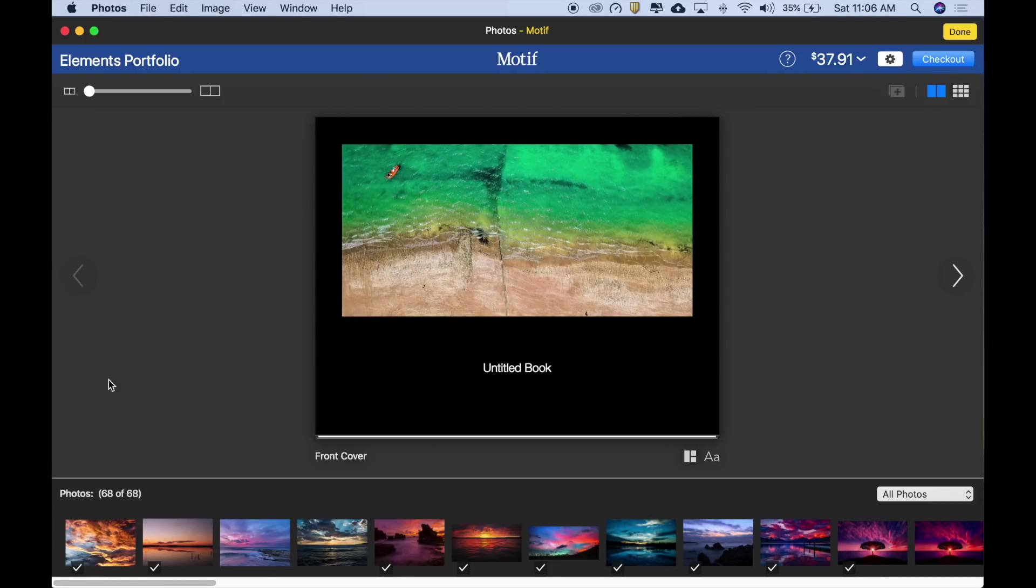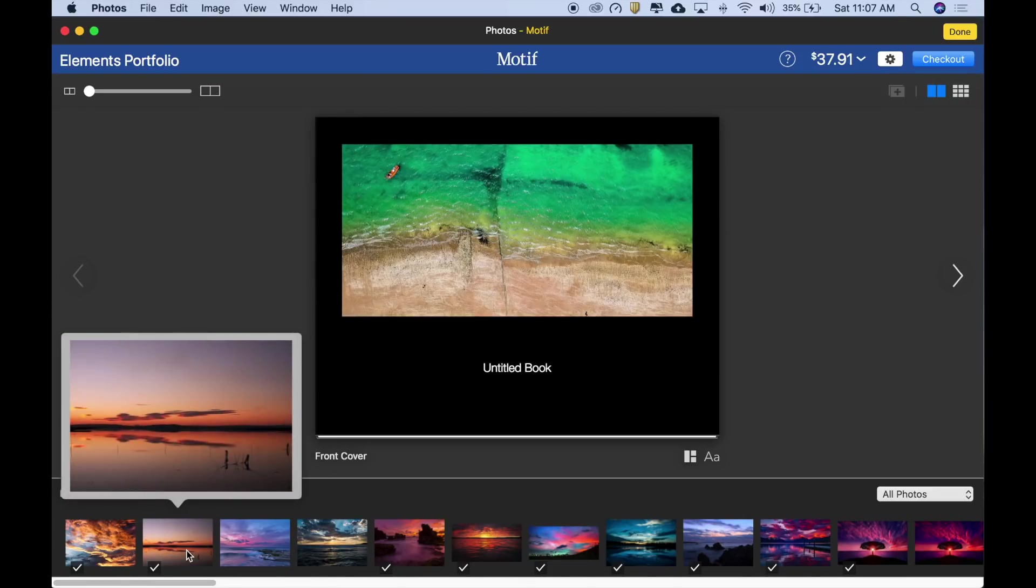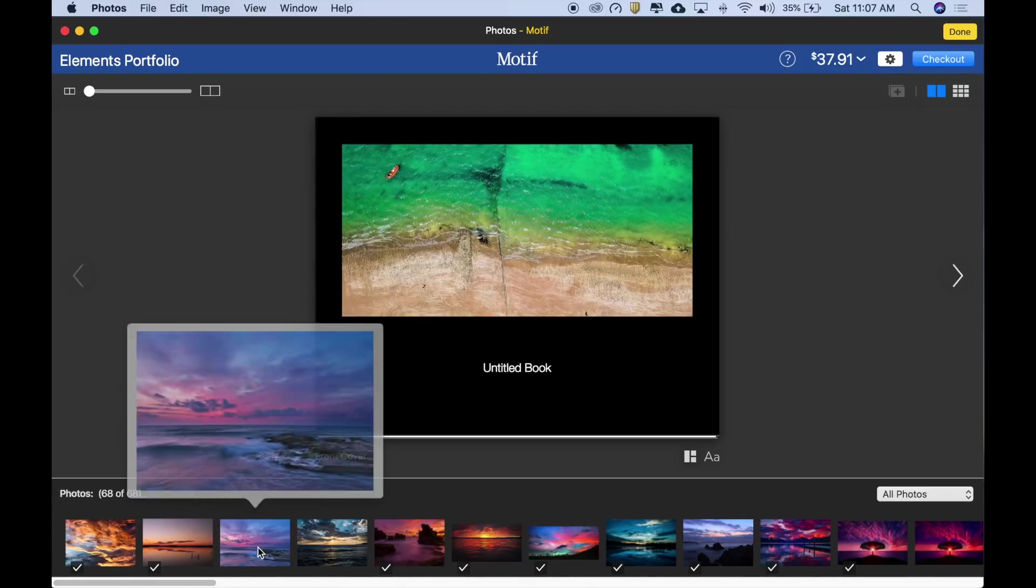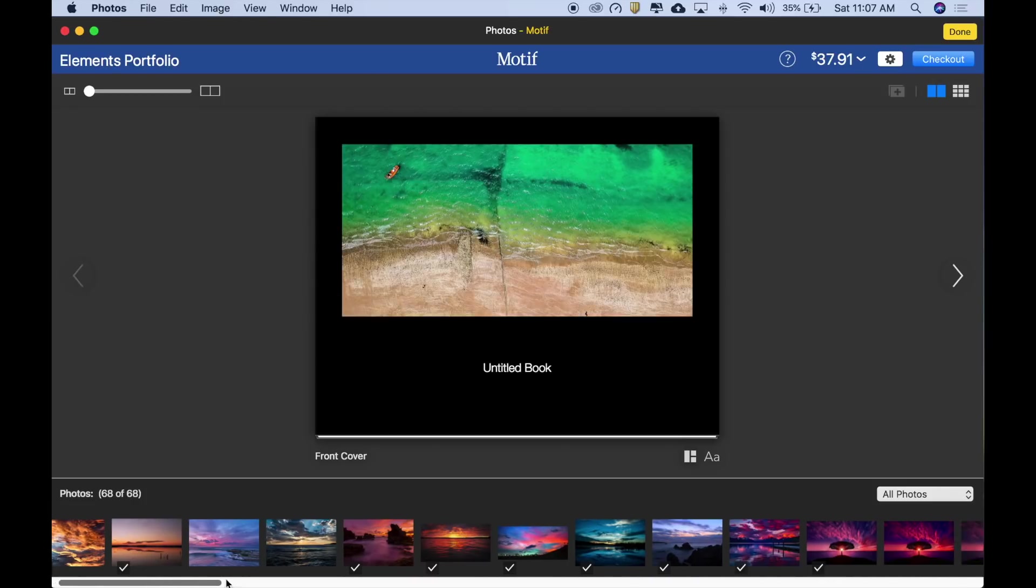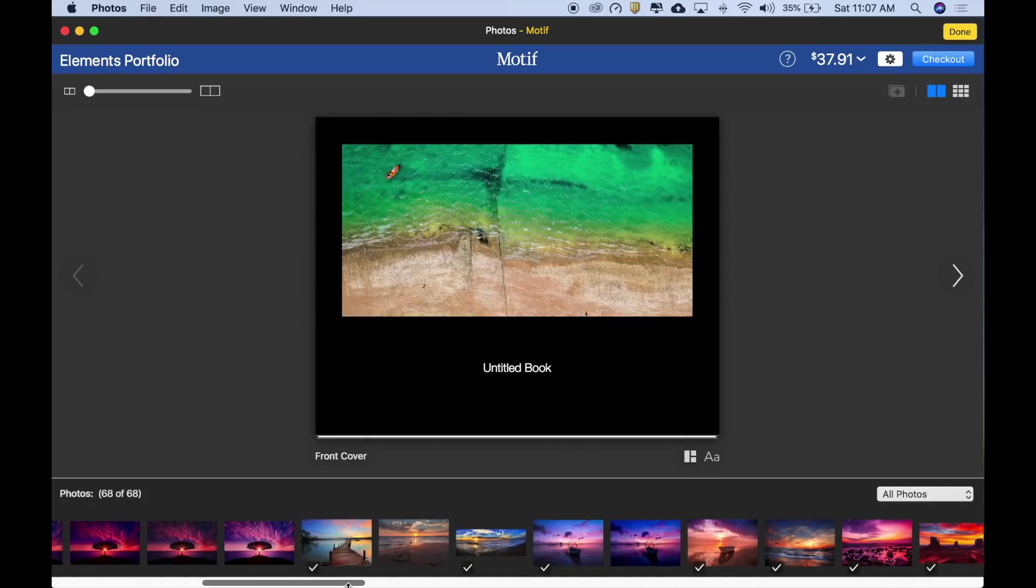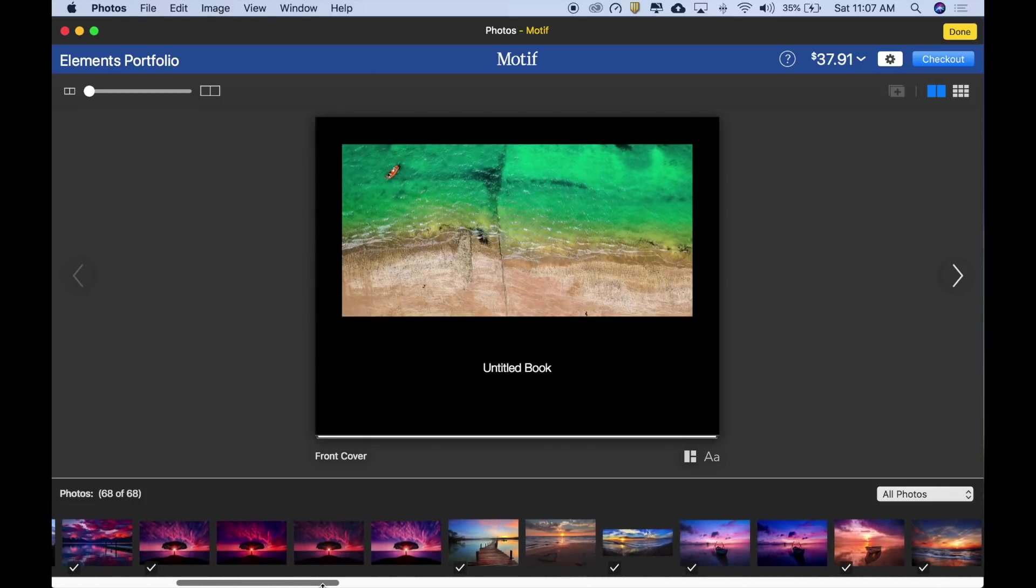At the bottom of the screen is your image tray. It contains all of the images in your project. Images used or placed in the book have a check mark. You can hover over any image to see an enlargement. Scroll the tray horizontally to see the rest of the images in your project. As we scroll through our images, we can see that some alternate takes, nearly identical to each other, were not placed.